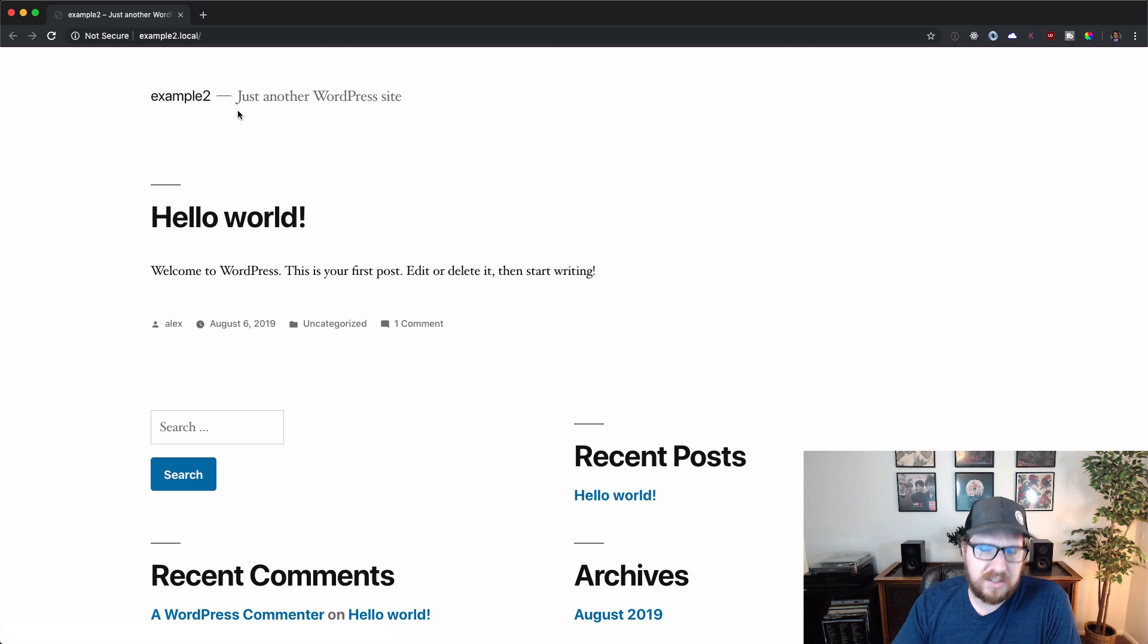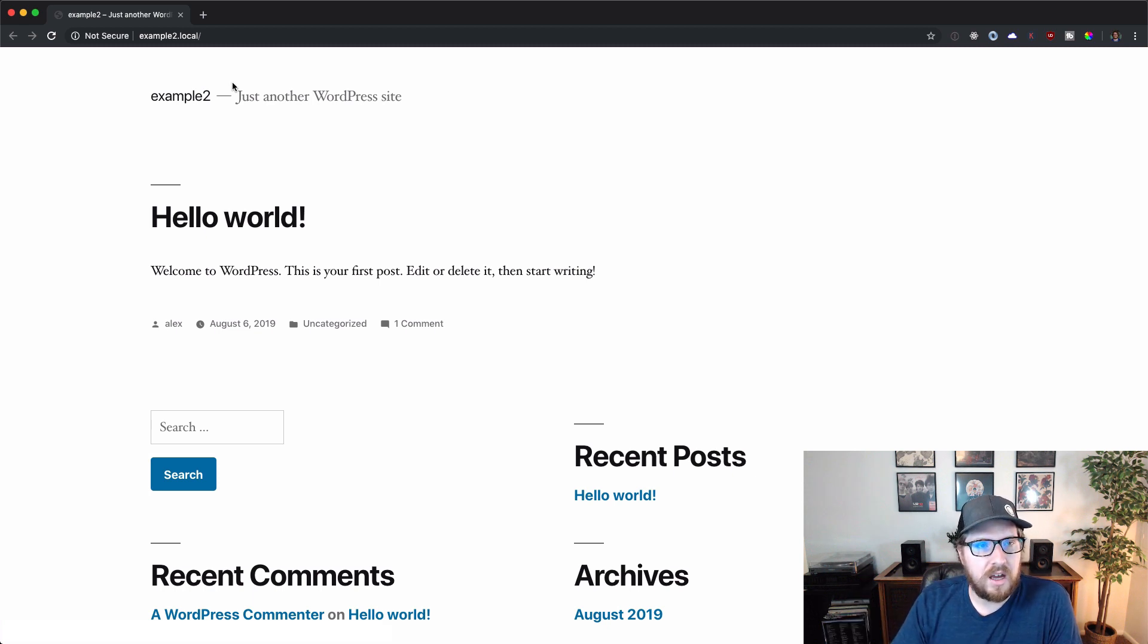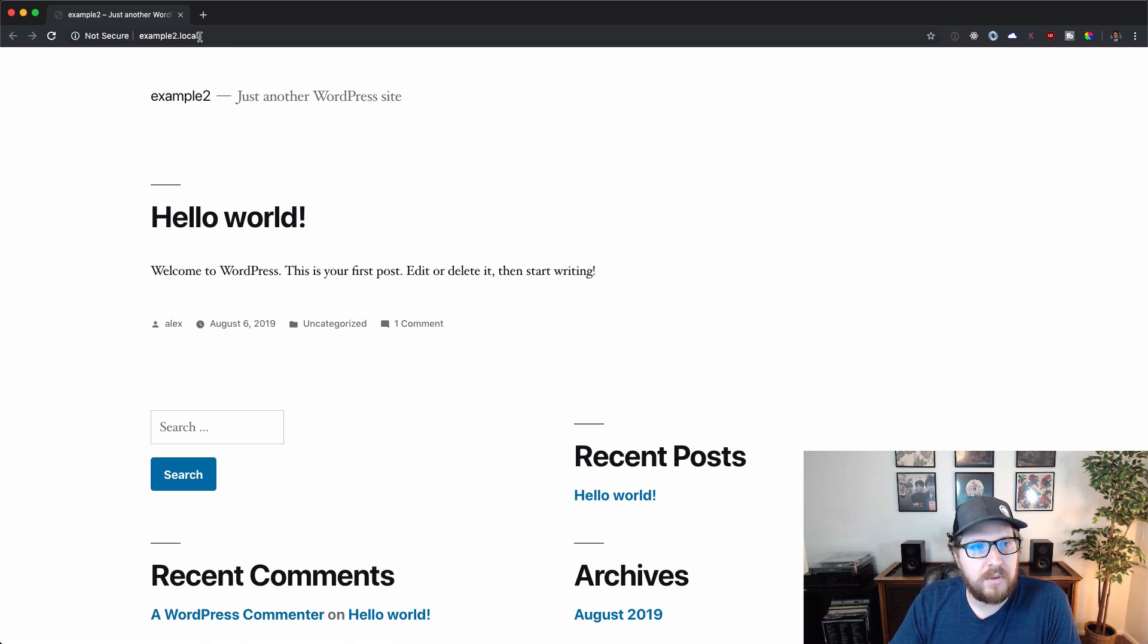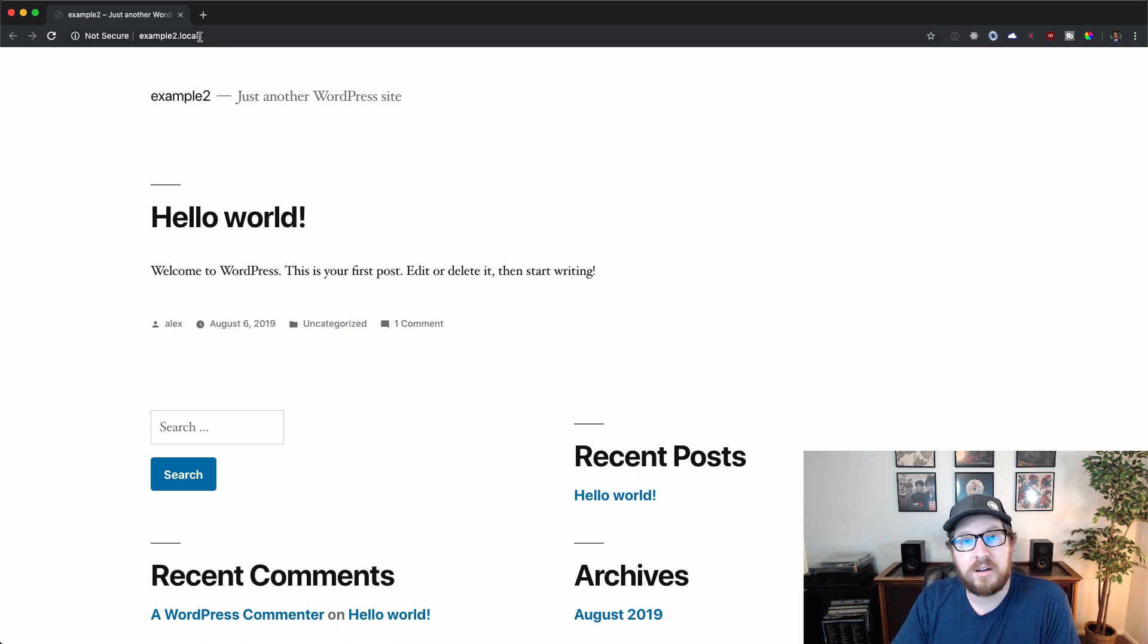It's free and it has a pro version, but it's specific to Flywheel users. So, but all in all, awesome, awesome tool. And I highly recommend it.